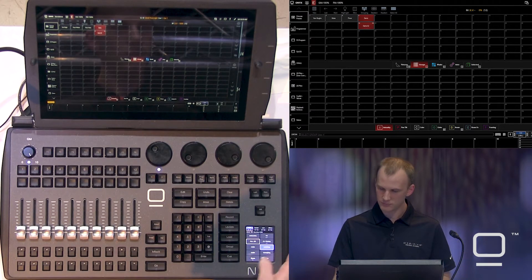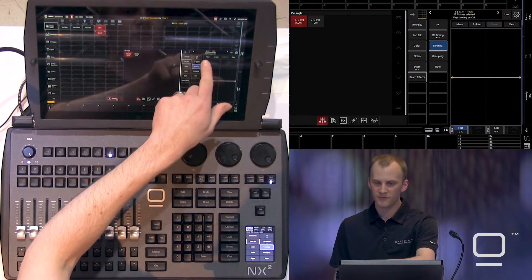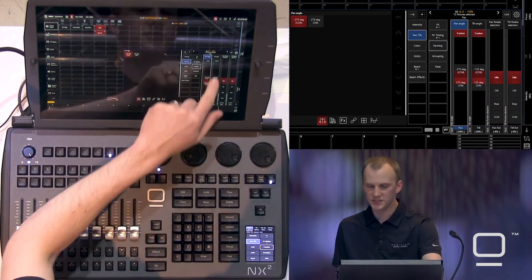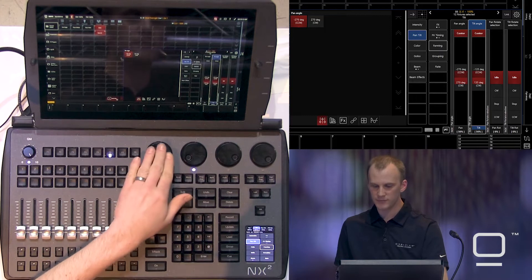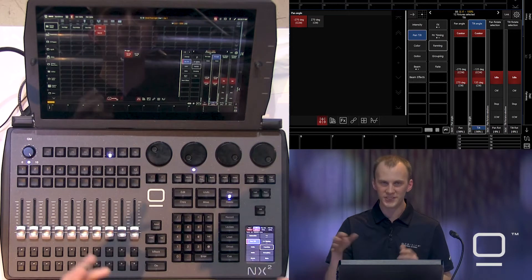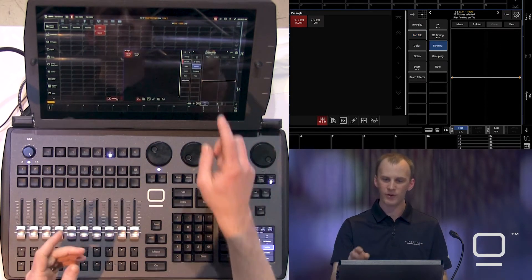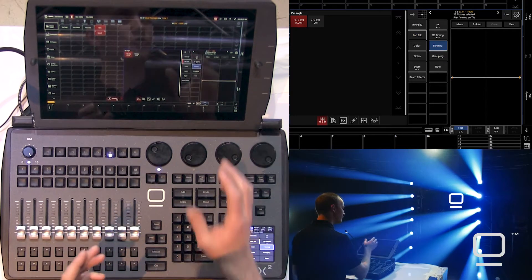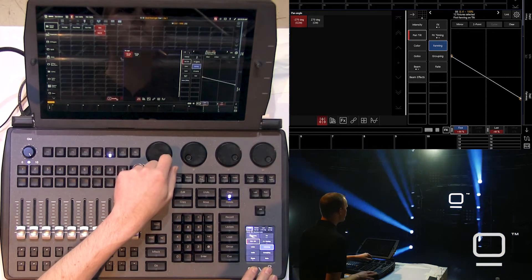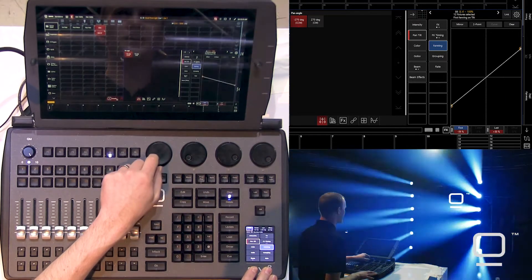Going to fanning, I can see it's first fanning on pan. I want to work with tilt, so I press over on tilt either on the screen or by tapping or rotating the encoder, and then it's selected. Then I go to fanning and now I'm working with tilt. Fanning has a graphical interface and we can use the encoder wheels. We see that it fans the lights from first to last of our selection order.